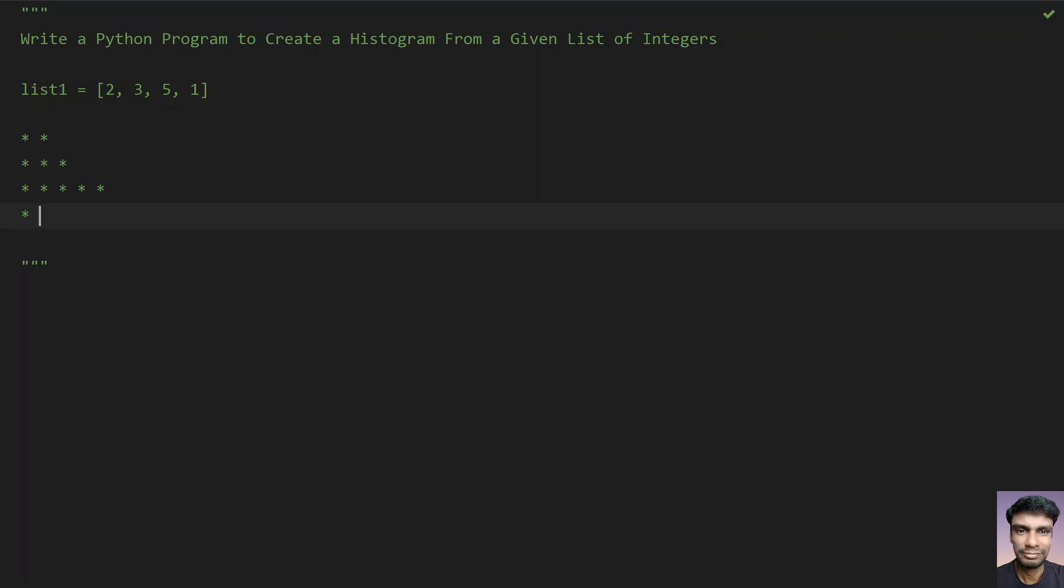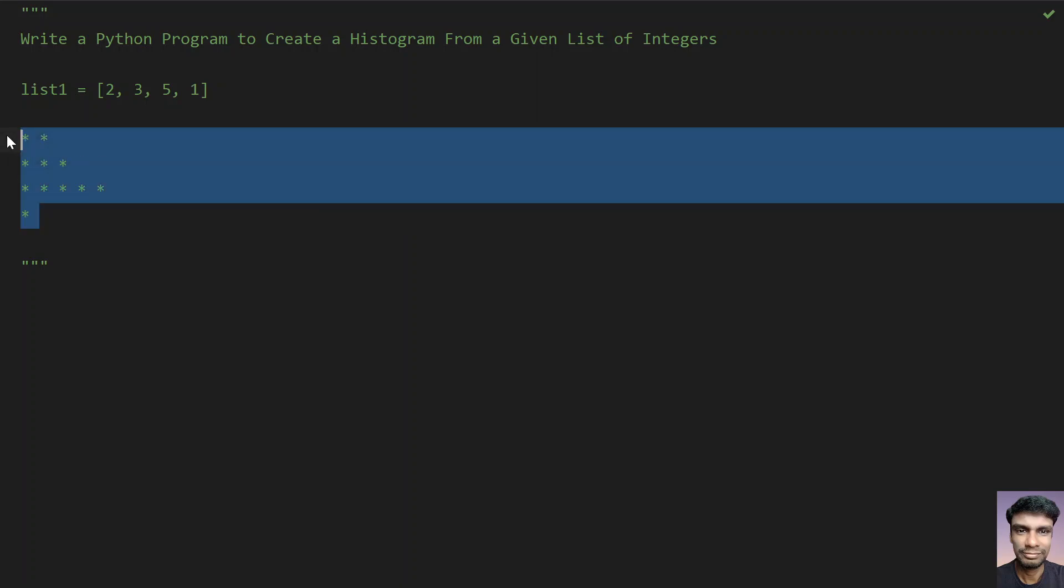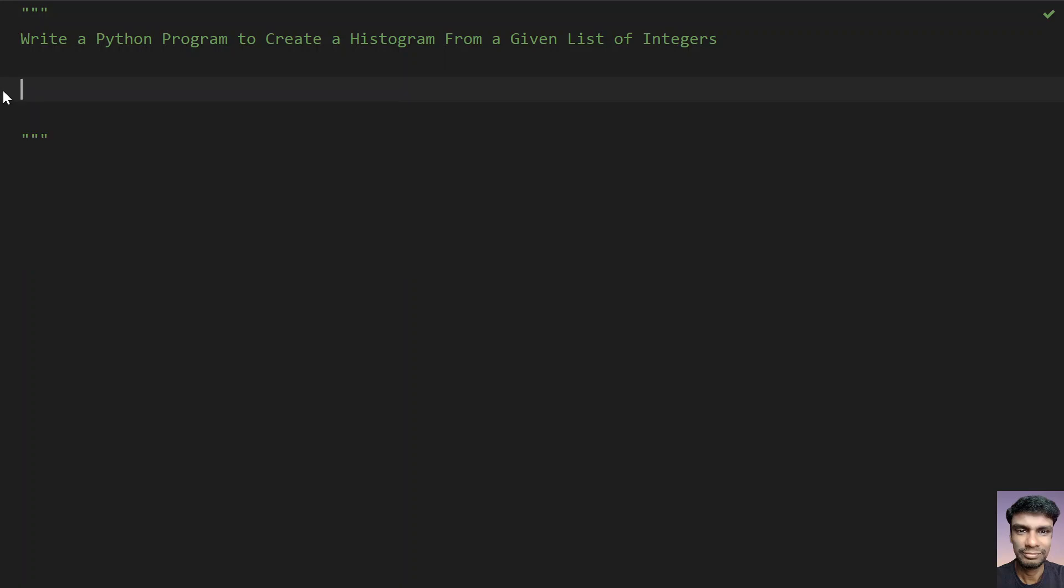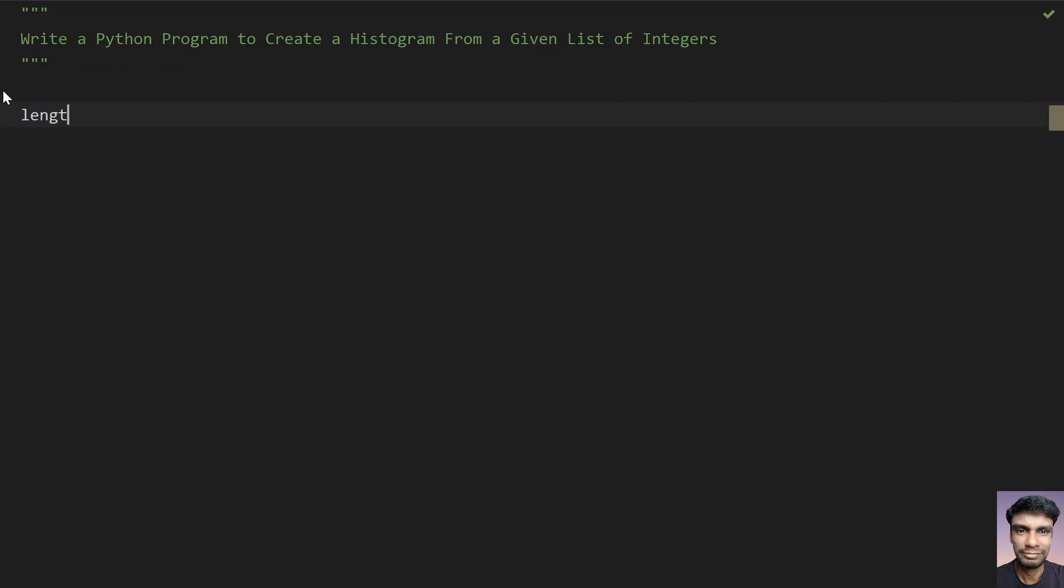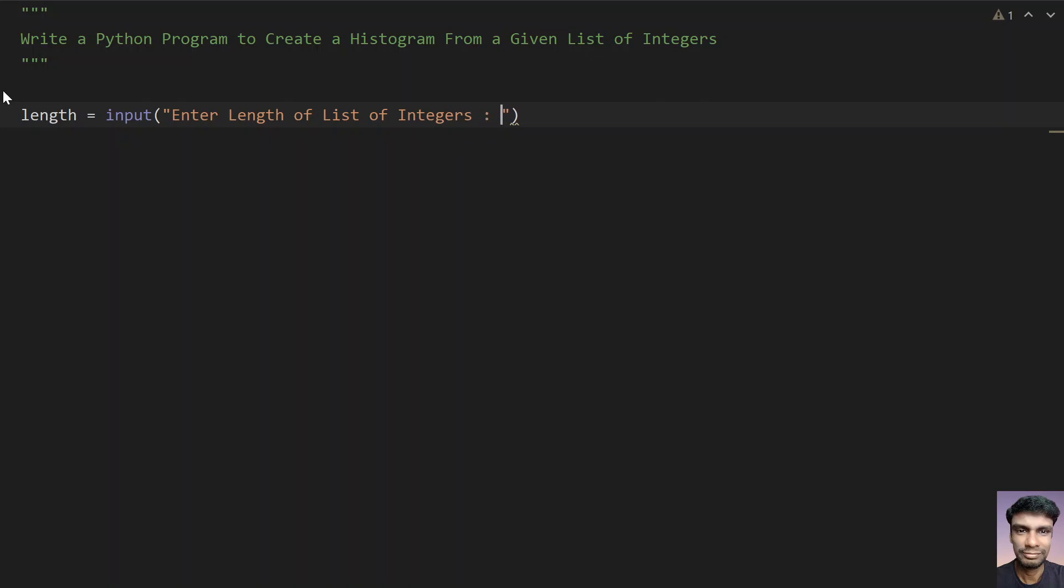So this is a problem. So you have to solve using python programming. So let's try to solve this. So first you need to get the list of integers into your program. Let's use a variable that is length. Length equals to use the input function call and get the length of a list of integers. So enter list length and then convert this to int.